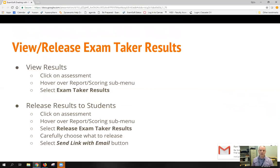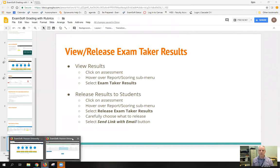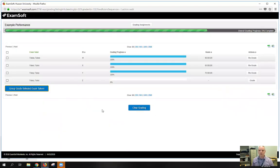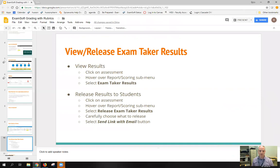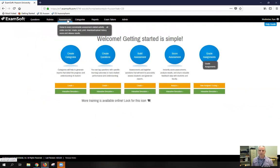So let's switch back over to ExamSoft, and I can show you how to do that. So we're just going to get rid of this grading interface. We're back here to the main interface now. So we want to go to the assessments tab at the top.